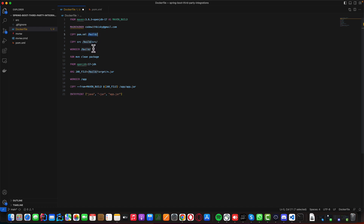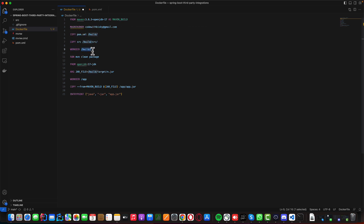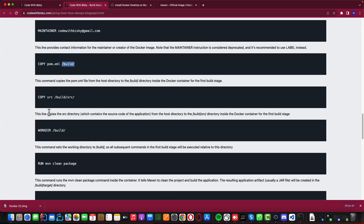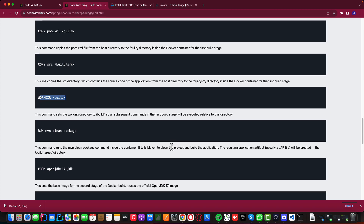In the container, we create a build directory and copy the pom.xml and the source folder — maintaining the same structure — into that build directory. We use WORKDIR to set this build directory as our working directory. The WORKDIR command sets the working directory to /build, so all subsequent commands in the first build stage will be executed relative to this directory.